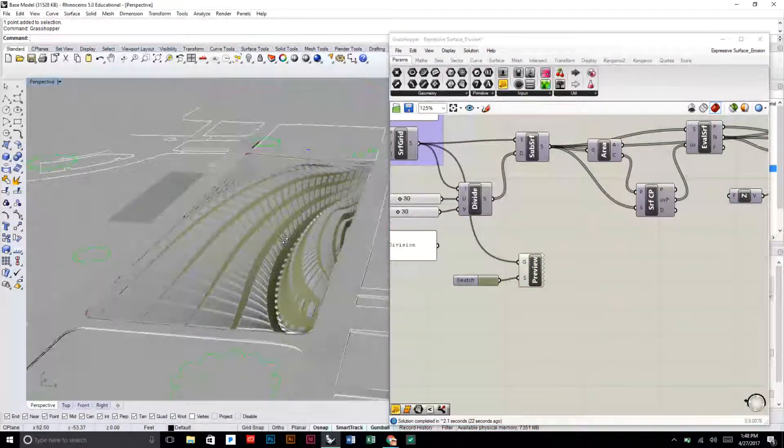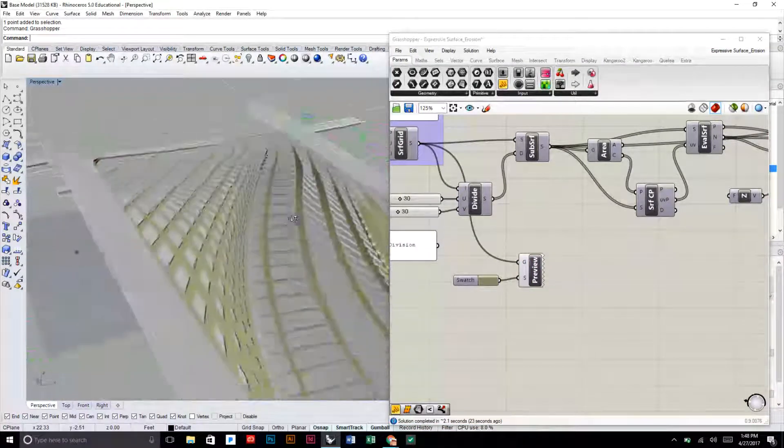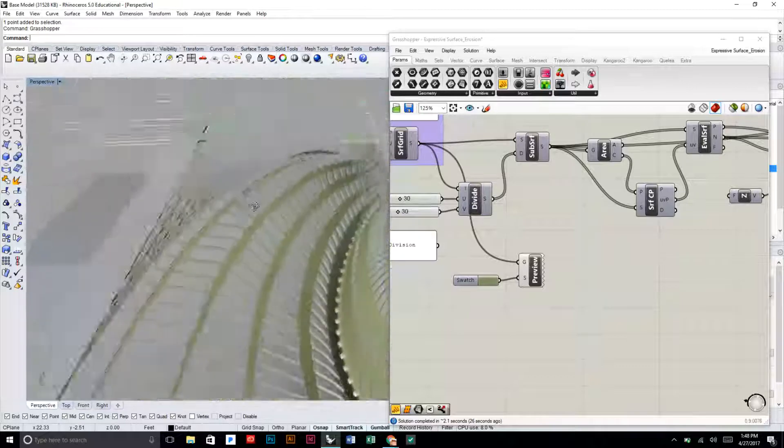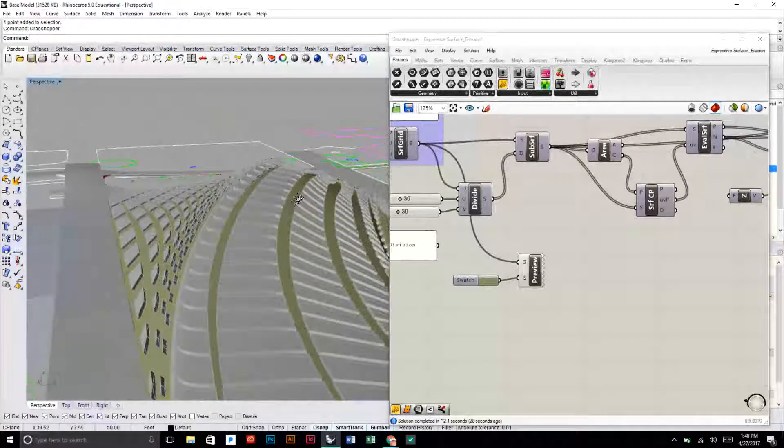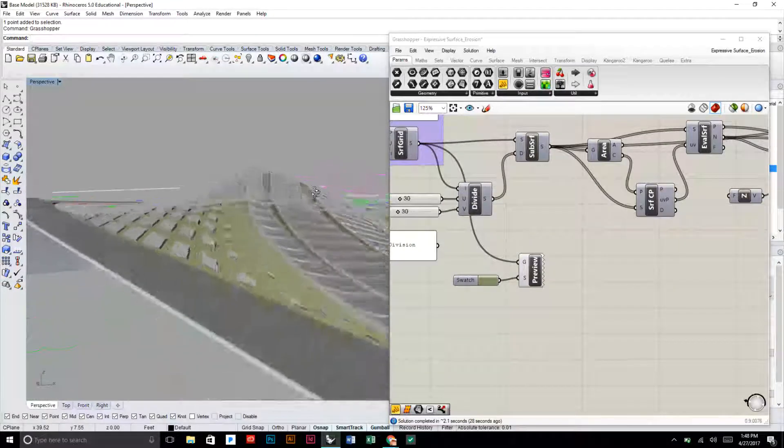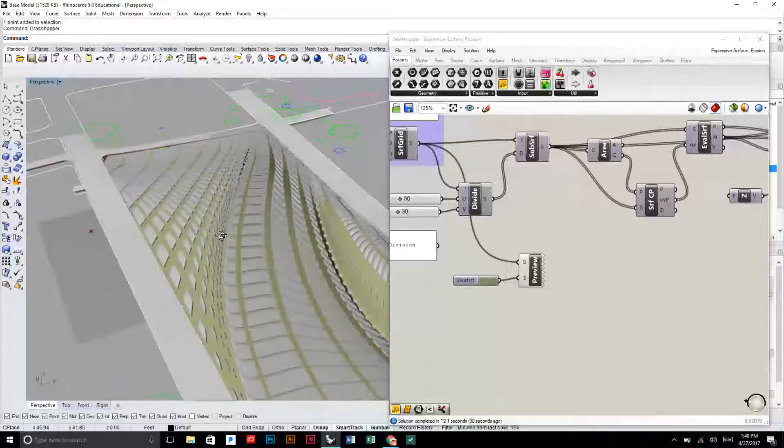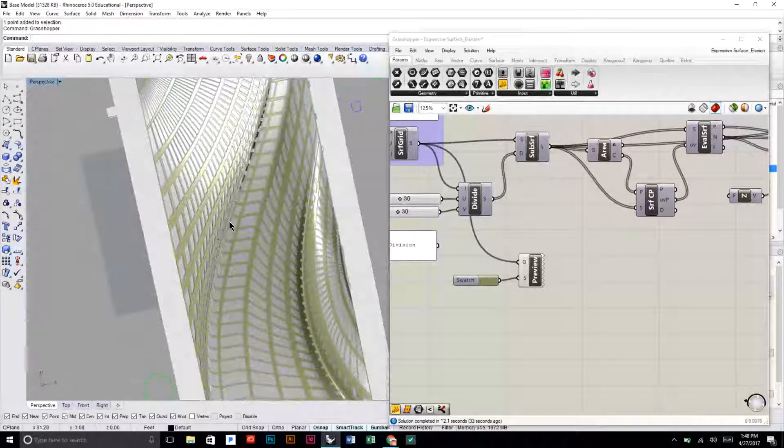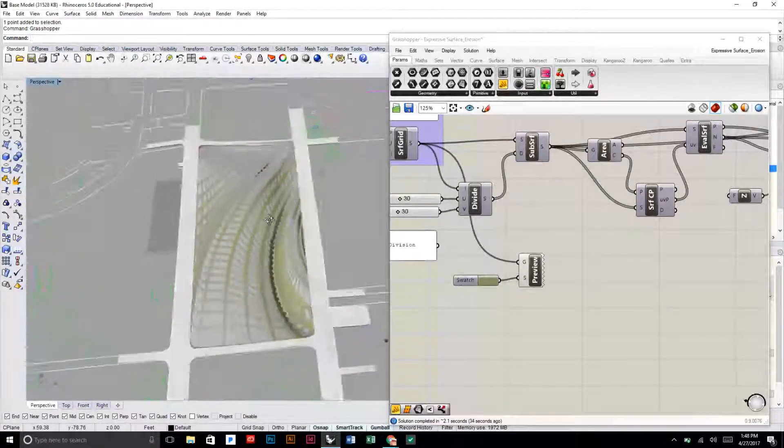So now you can start to see how this kind of concrete surface gets eroded away to reveal some of this grass underneath. So this becomes this interesting fractured hardscape.